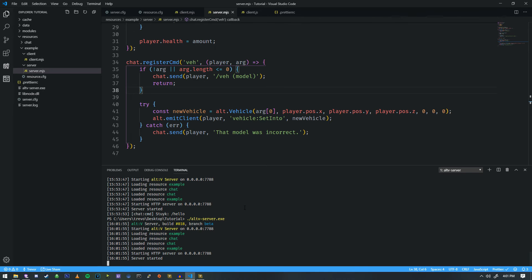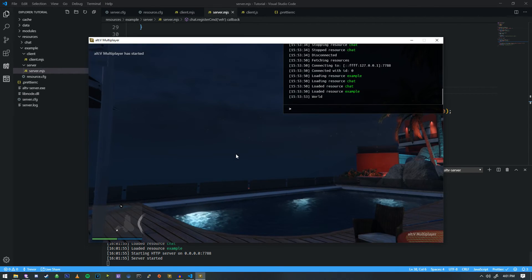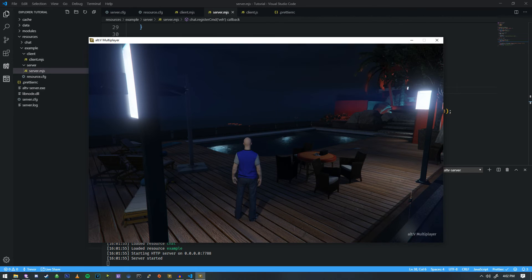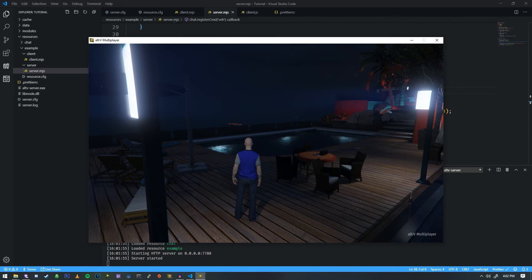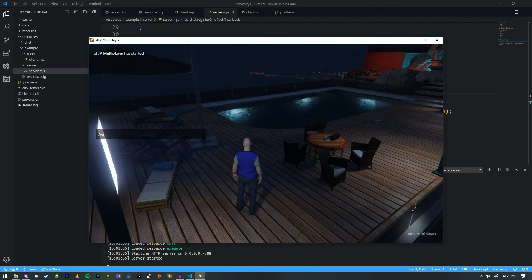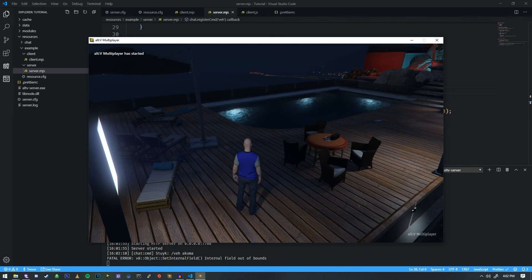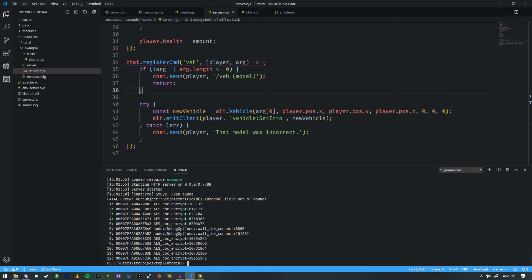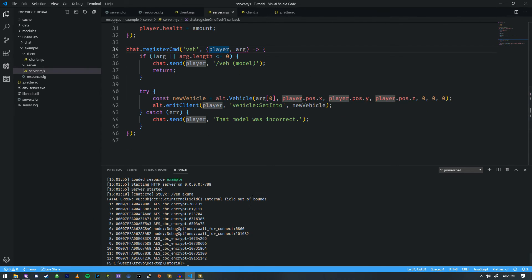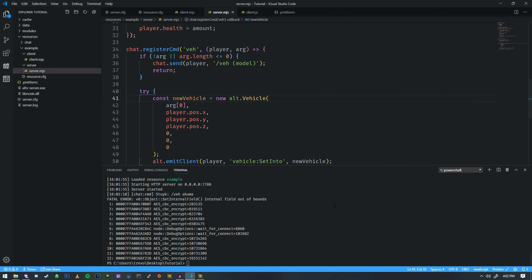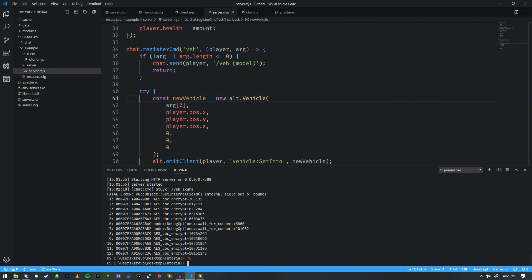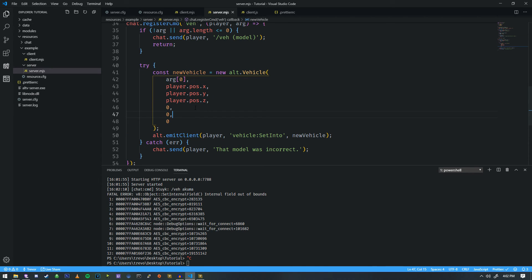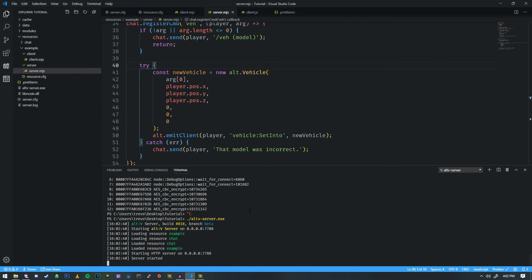So let's restart our server. We'll do VEH, and then we'll spawn ourselves into a vehicle. So let's reconnect. And we're going to do slash VEH Akuma. And it looks like our game went ahead and crashed. So internal field out of bounds. Ah, so what we missed here was a new. So yes, we do make mistakes while we're writing these things from time to time. As you can see, Prettier actually took the parameters and spread them out like this, so it's a little easier to read. And we have to do a new here for this to work.